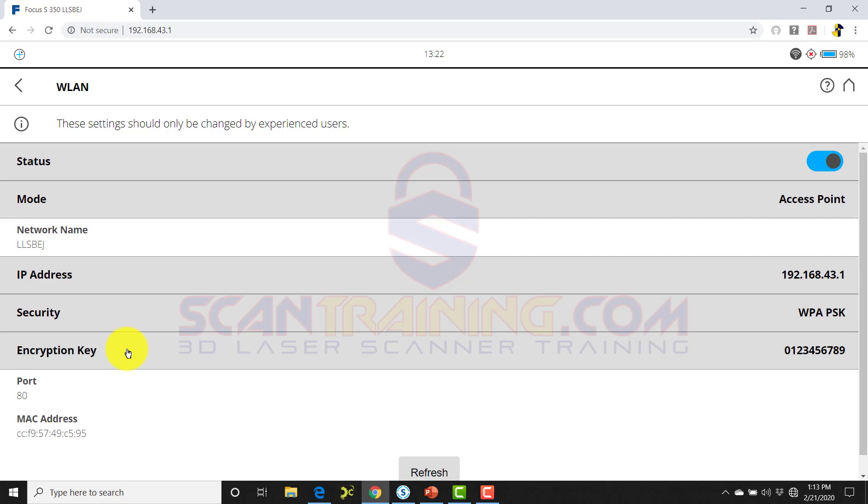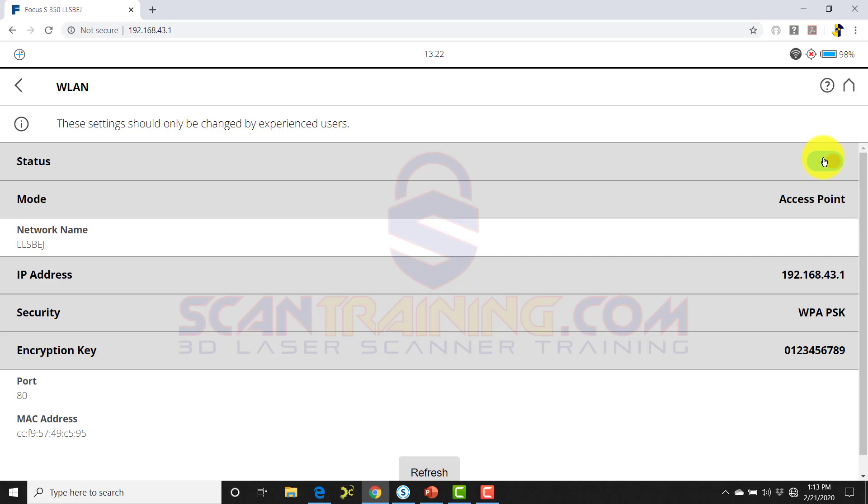When you first turn on your scanner, make sure that you see the Wi-Fi icon in the upper right corner. If you don't see that, simply click on the status blue button under Home, Manage, General Settings, and WLAN. Click on Status to turn on the Wi-Fi. Once the Wi-Fi is turned on, then you'll be able to connect locally to the scanner.